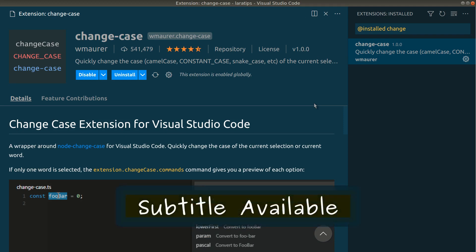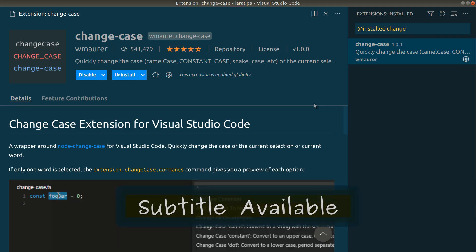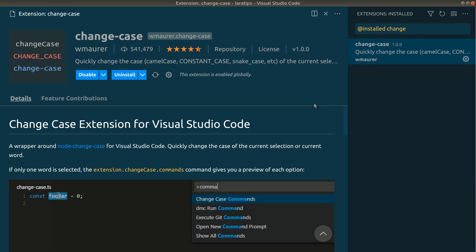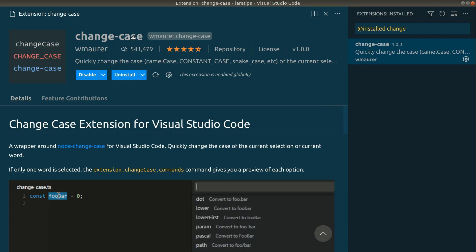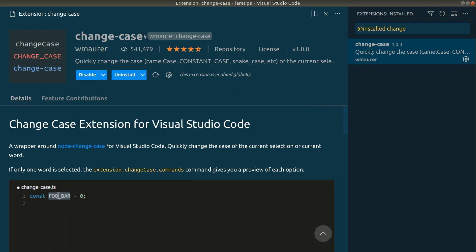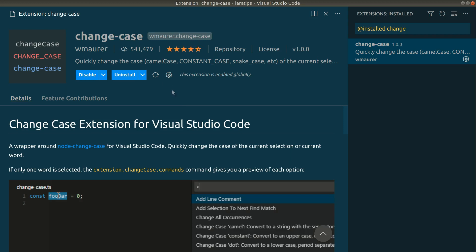Hey guys, welcome to Laura Tips. Today I found a very cool VS Code package and I wanted to share with you guys. The package name is Change Case, and I'll be leaving the link of this package just below that like button.